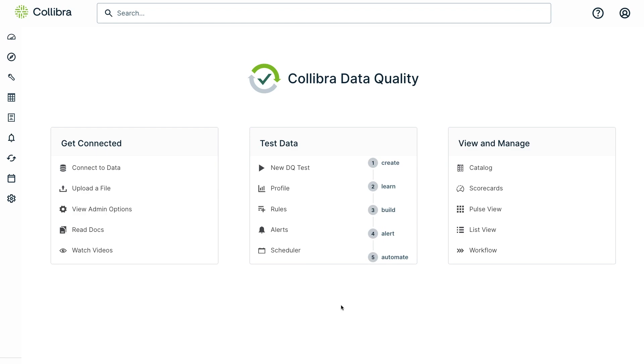In this tutorial, we're going to see how to do source-to-target data verification with Colibra data quality and observability.